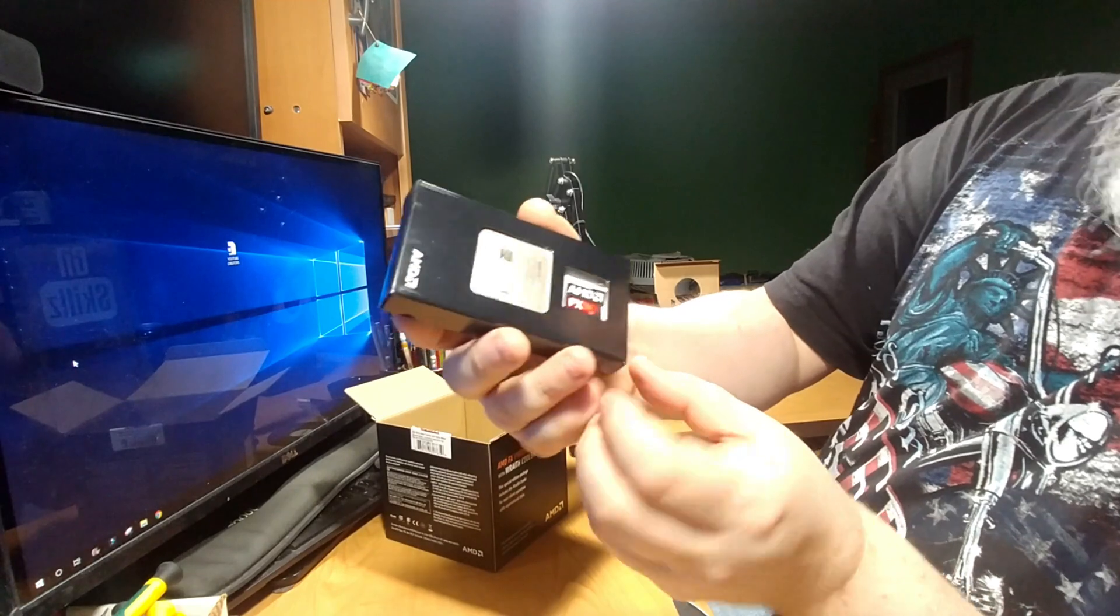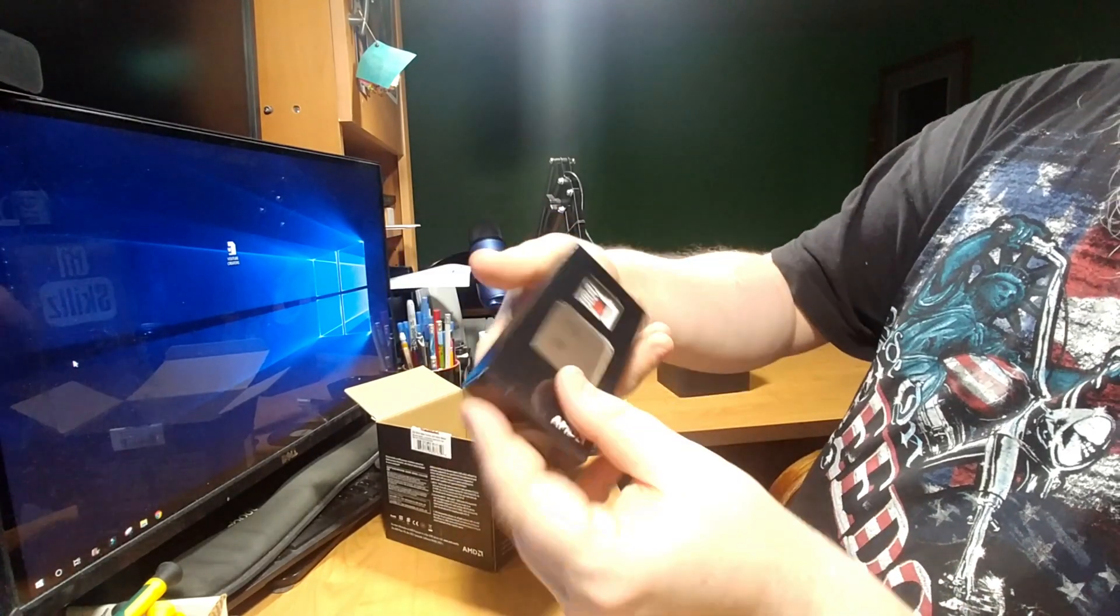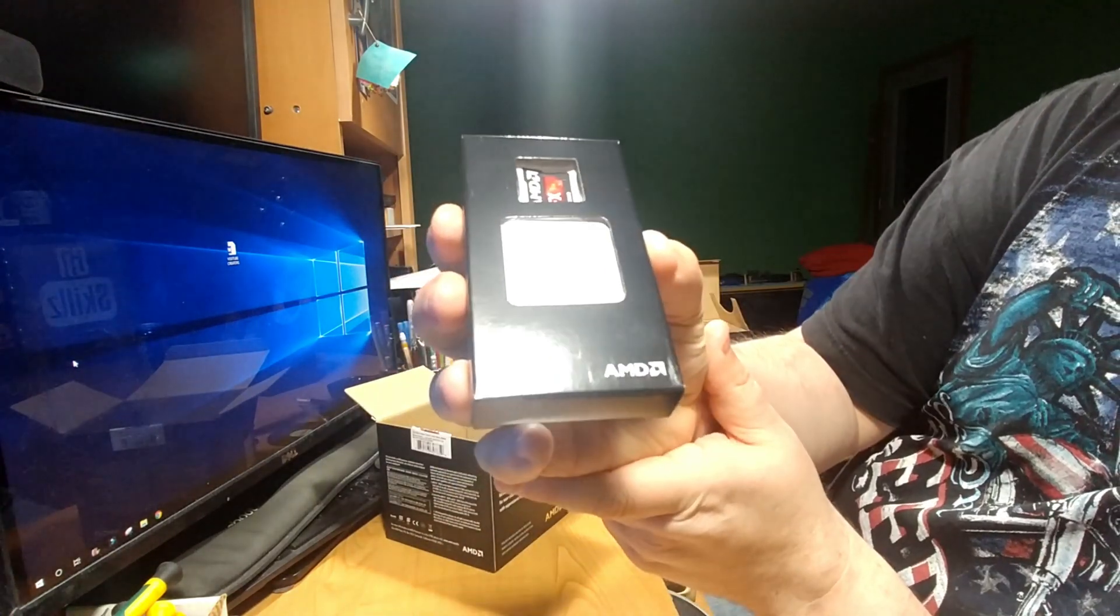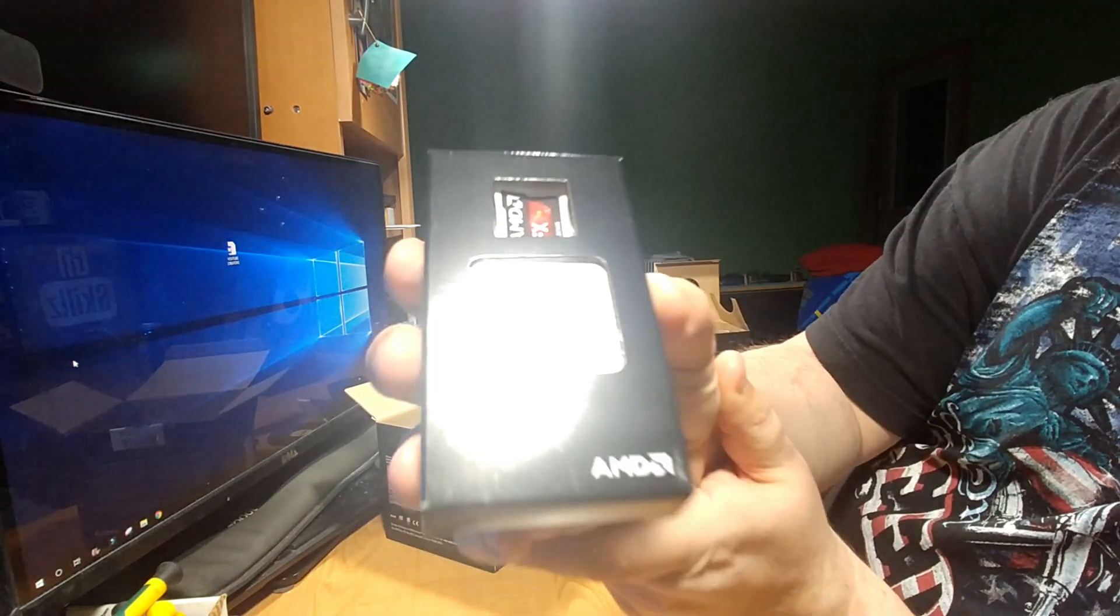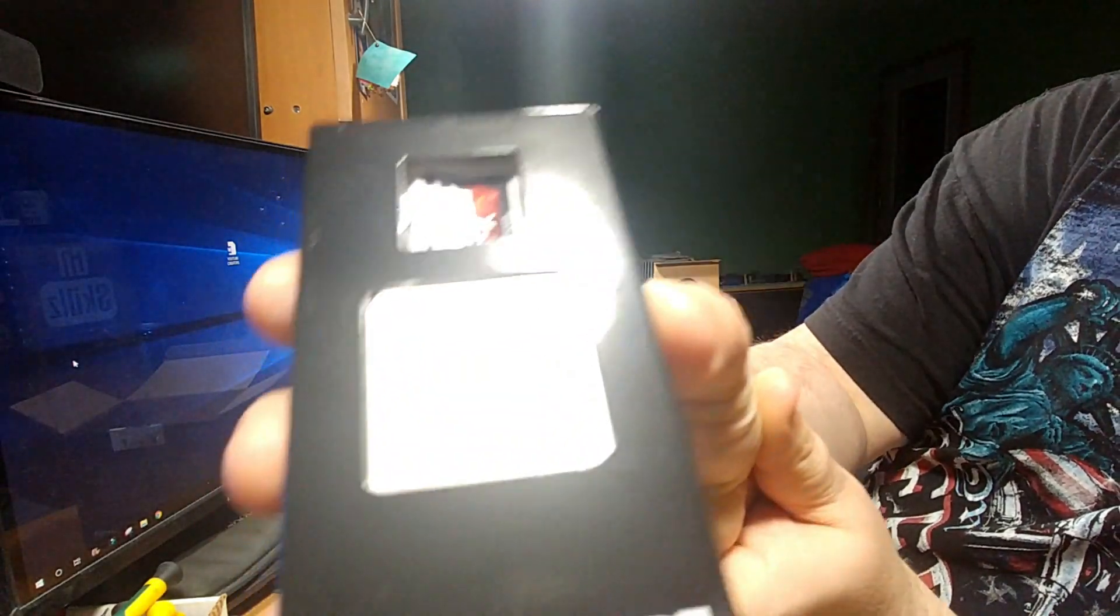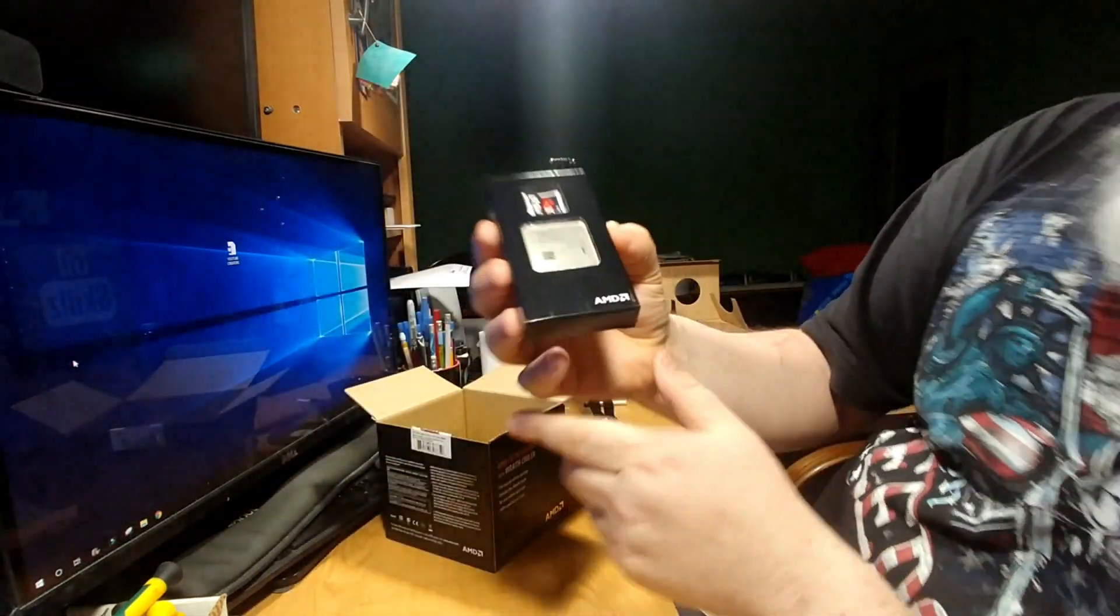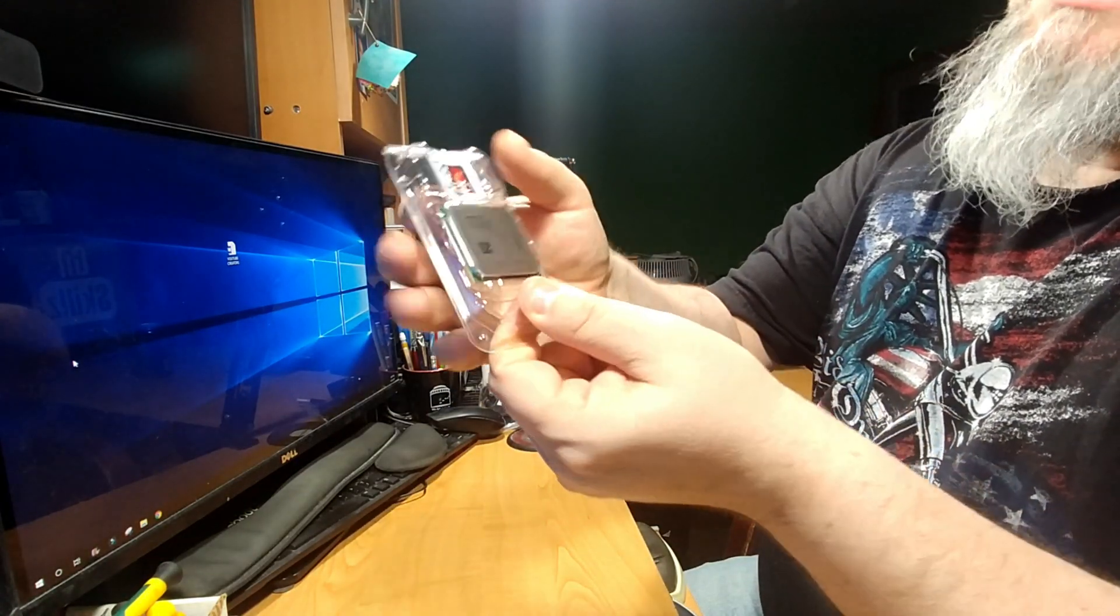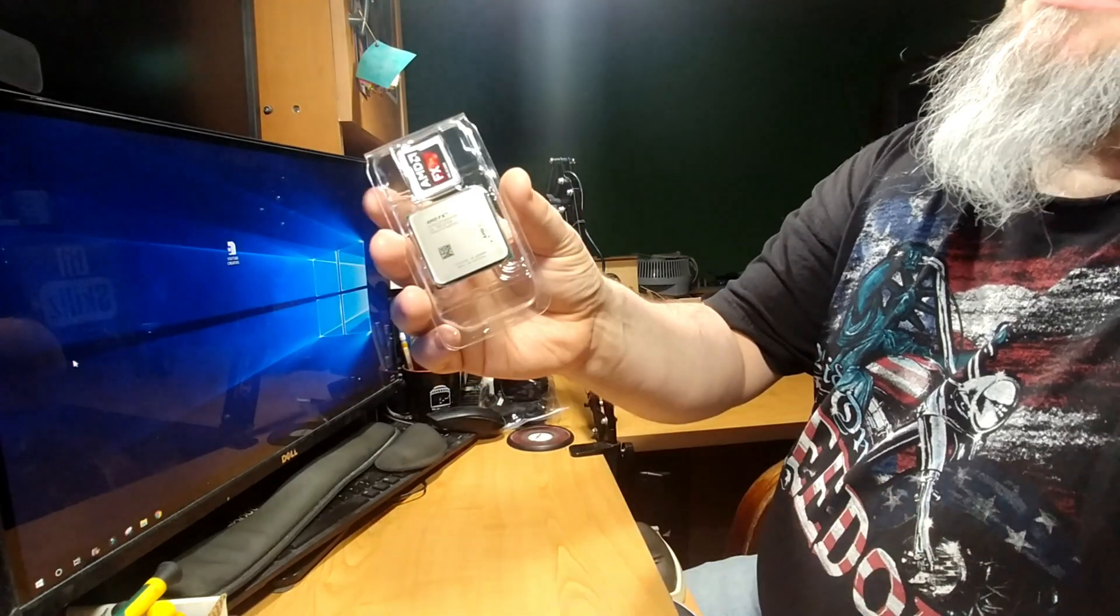That's the meat and potatoes right there, ladies and gentlemen. That is the brain of the PC. Alright. So that's the processor right there.